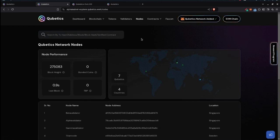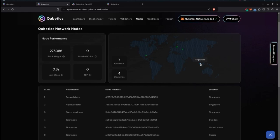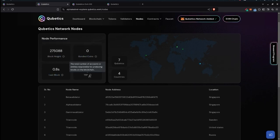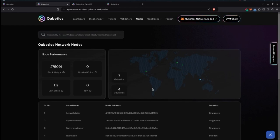The nodes section provides information about Cubetics network nodes, including a geographic map showing seven Cubetics nodes running in four countries — one location is Singapore. Node performance parameters include block height, bonded coins, last block, and total accounts. Further details include series number, node addresses, node names, and location of each node, giving useful status and performance information.